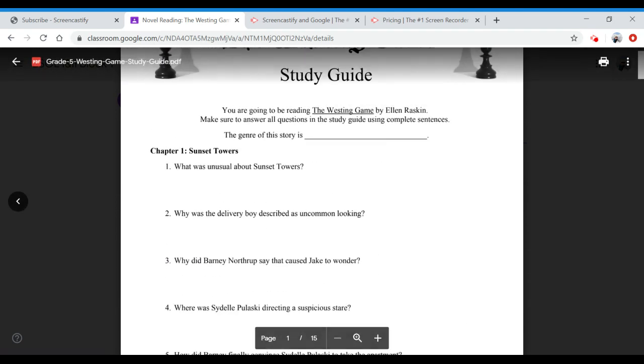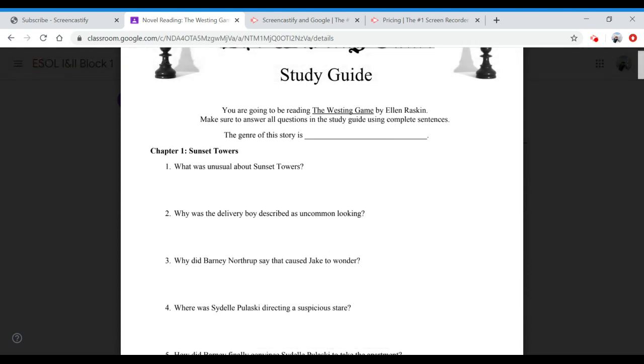After you finish answering, just save your answers and you can continue working on chapter 2. Either the same day or next day, it is up to you.